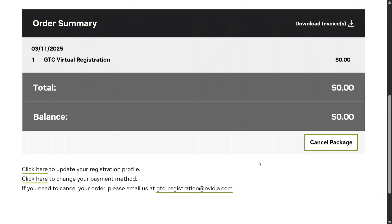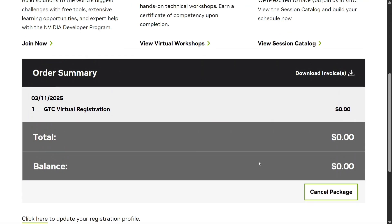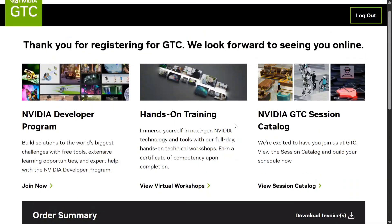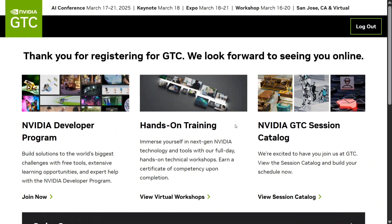You have now registered for the biggest AI event, and that too for free! You can download your invoice, attend a number of sessions, and explore the new developer program, hands-on training, and the GTC session catalog.